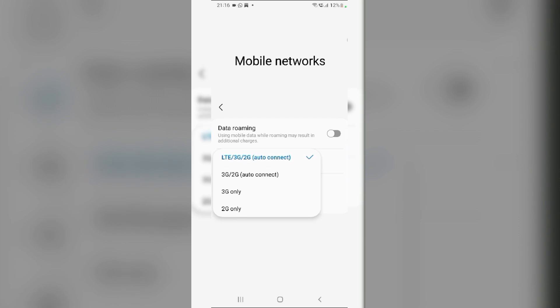Select 5G/LTE/3G/2G Auto Connect, or LTE/3G/2G Auto Connect.